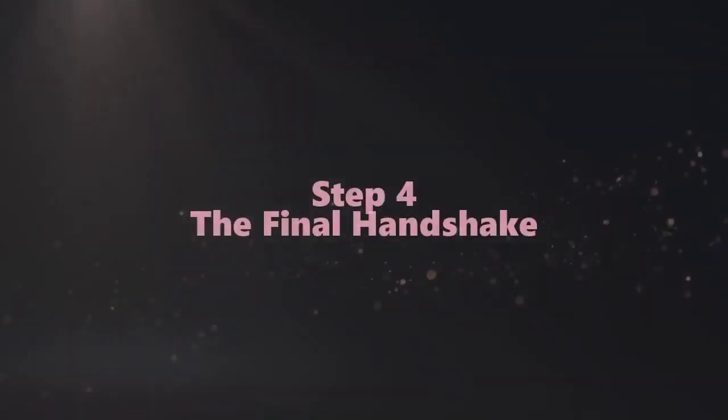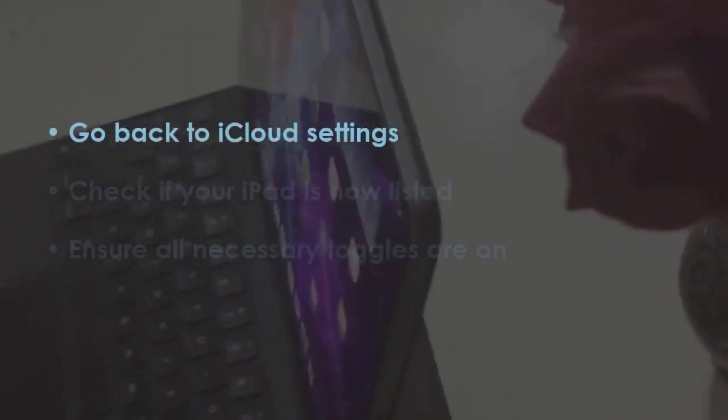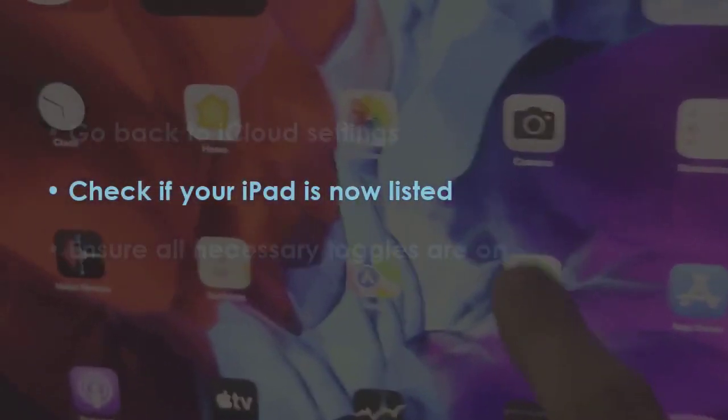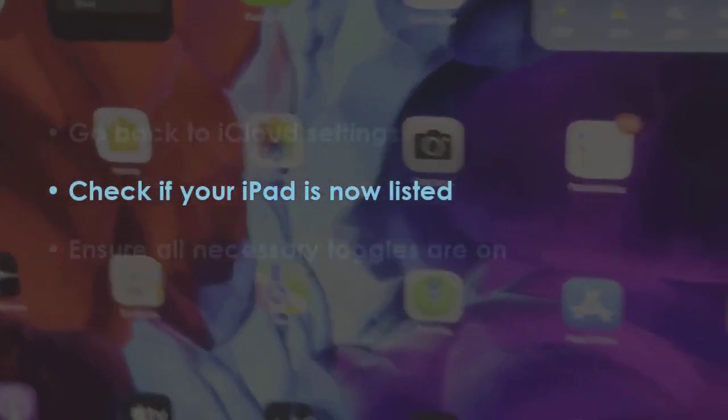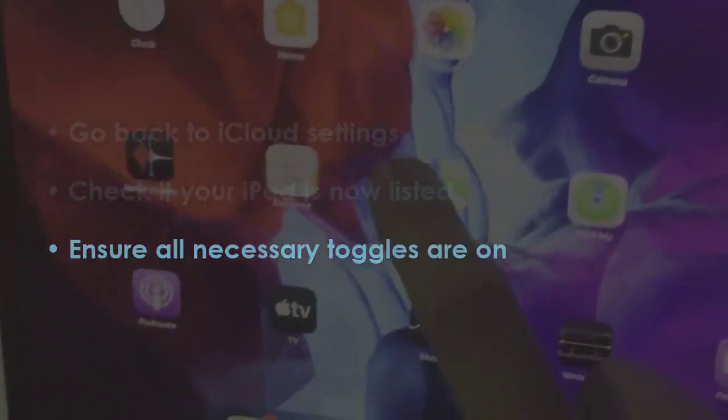In the next step, return to iCloud settings. Verify if your iPad appears in the list. Then make sure all required switches are enabled.